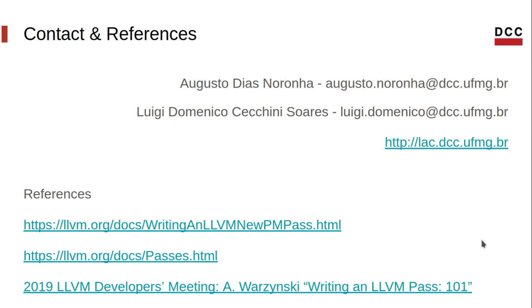And that's it for now. We have the skeleton for our pass, as well as the entry point for the LLVM opt tool. In the next video, we'll finish the implementation of the analysis and see how it works on an example. Till there, feel free to send any comments or questions you have. Thank you.